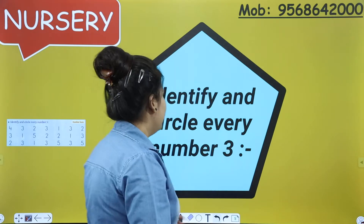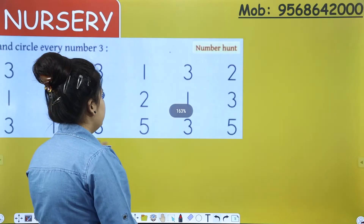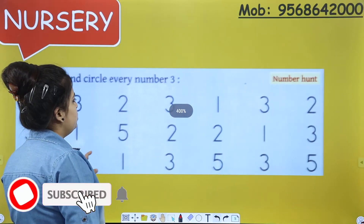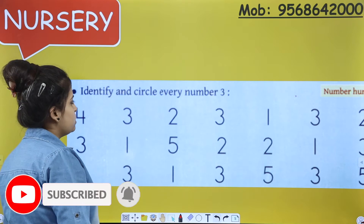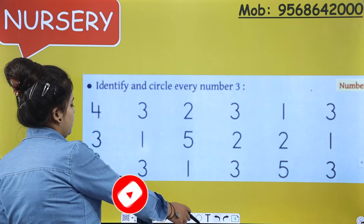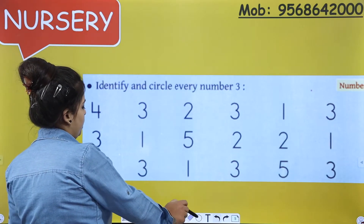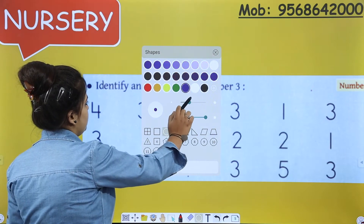Okay, so let's get started. An assignment will be provided to you. You know about number 3 — how number 3 looks like? Very good. So get ready with your circles.